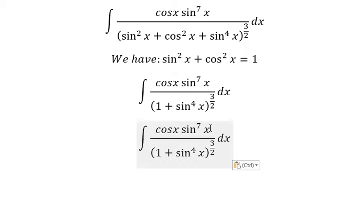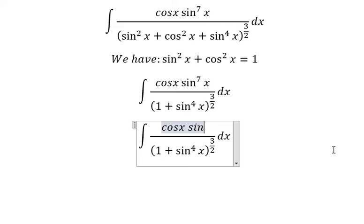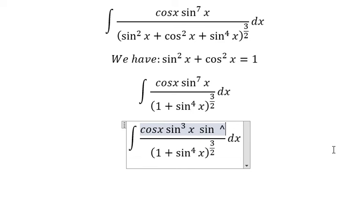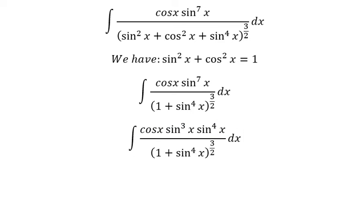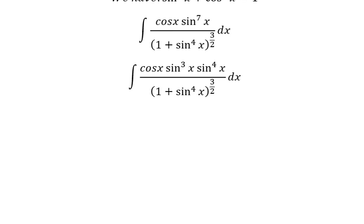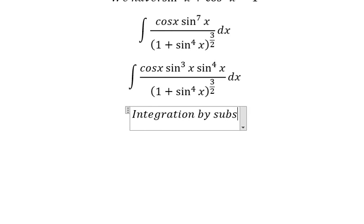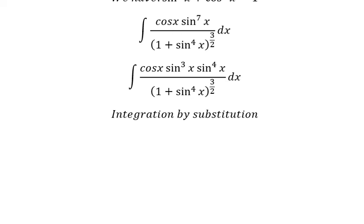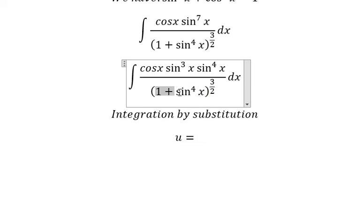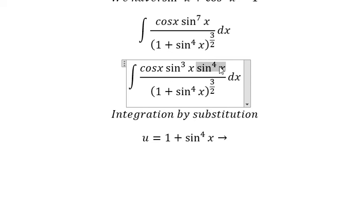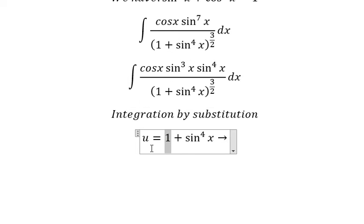Next, we can put this into sin³x times sin⁴x. And now we can use integration by substitution, so I will put u equals to this one. Because we have sin⁴x, I will put number one over to the left.